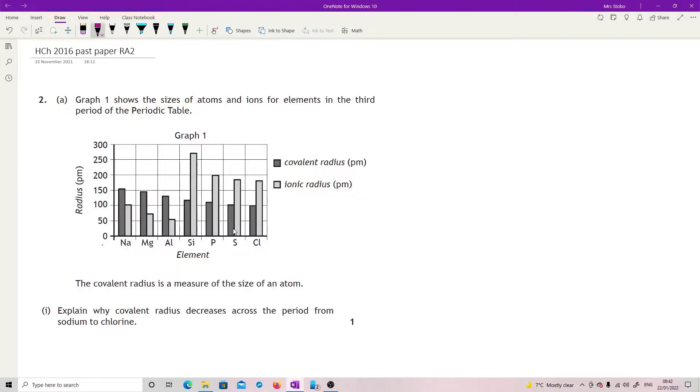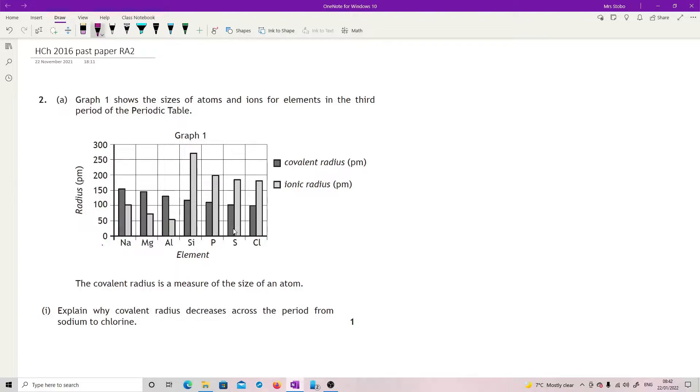2016 paper question 2. Graph 1 shows the sizes of atoms and ions for elements in the third period of the periodic table, and we have a nice little graph. Not a very distinct scale but that's absolutely fine because we're just looking for trends here.